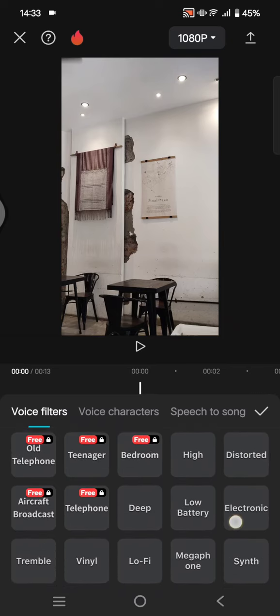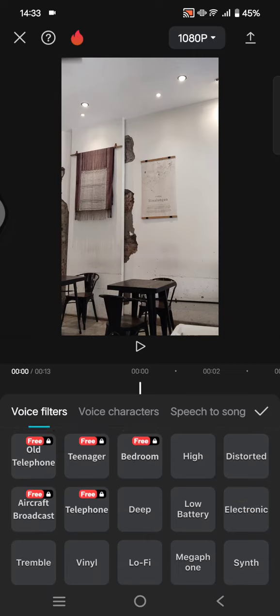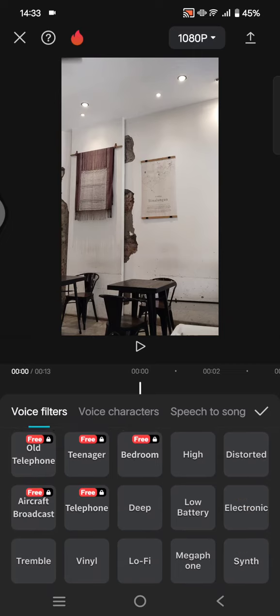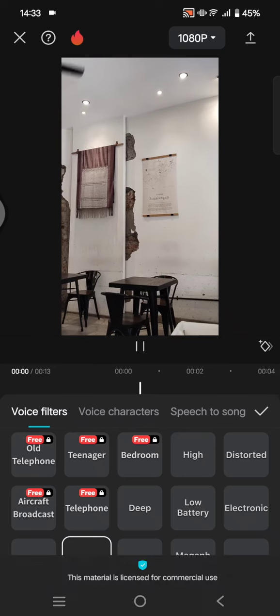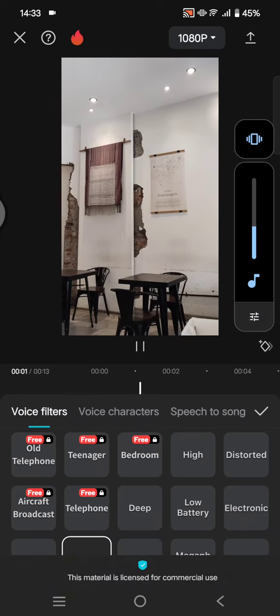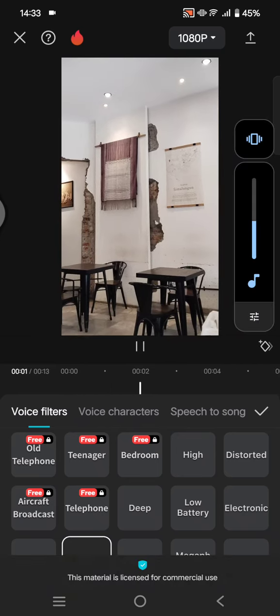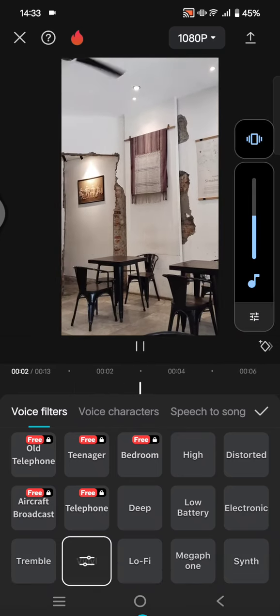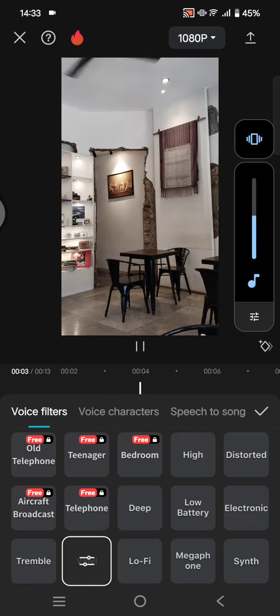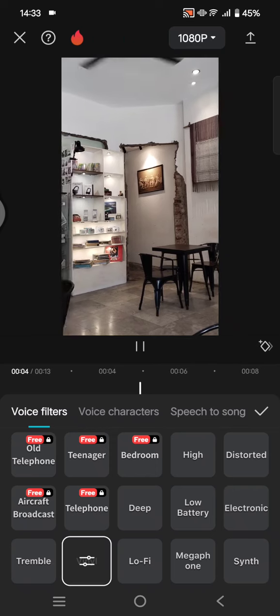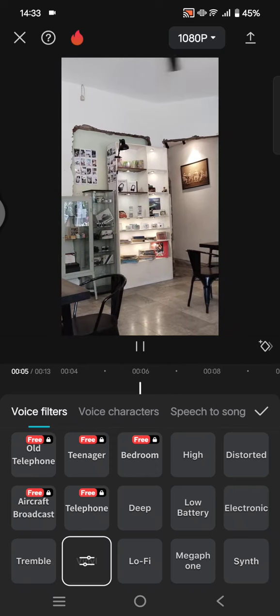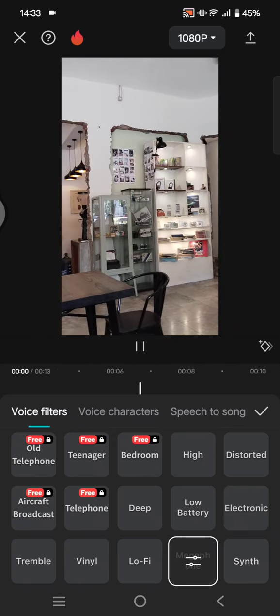In here you can find the filters to make the music sound muffled. You can use the funnel option or the megaphone.